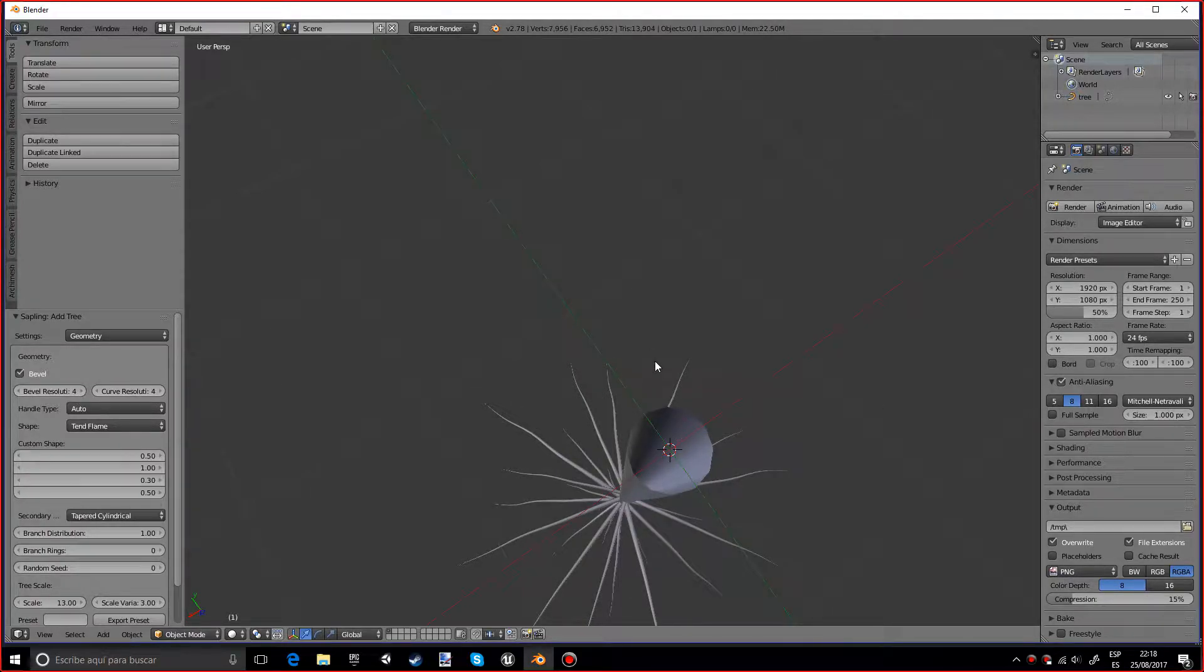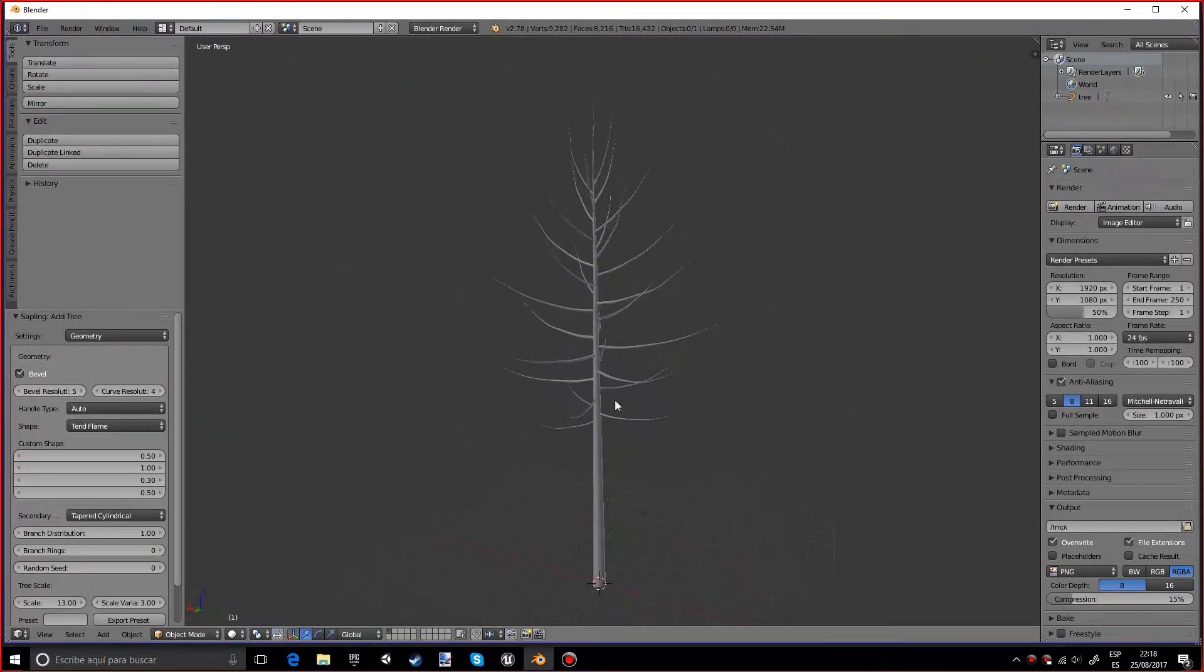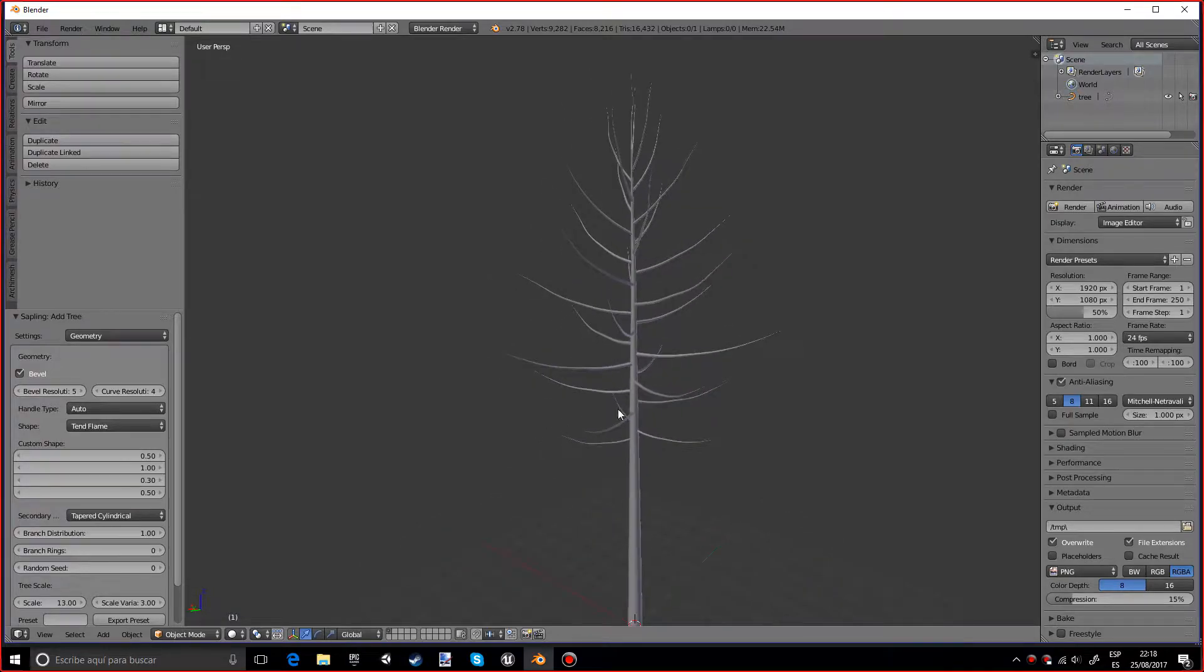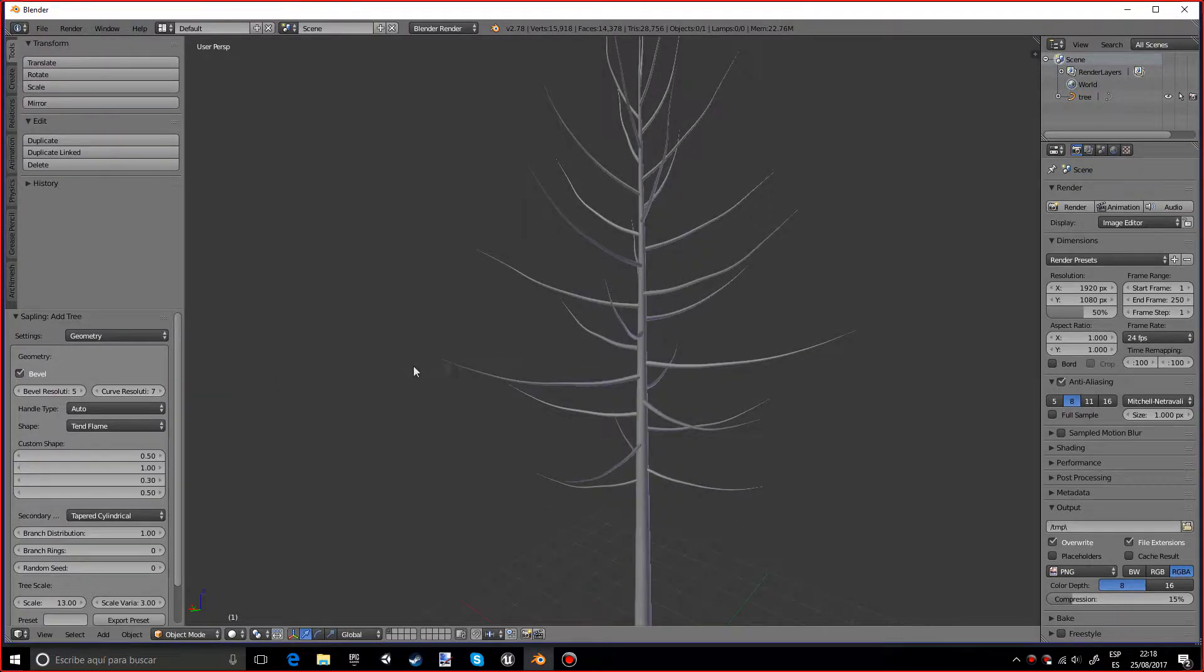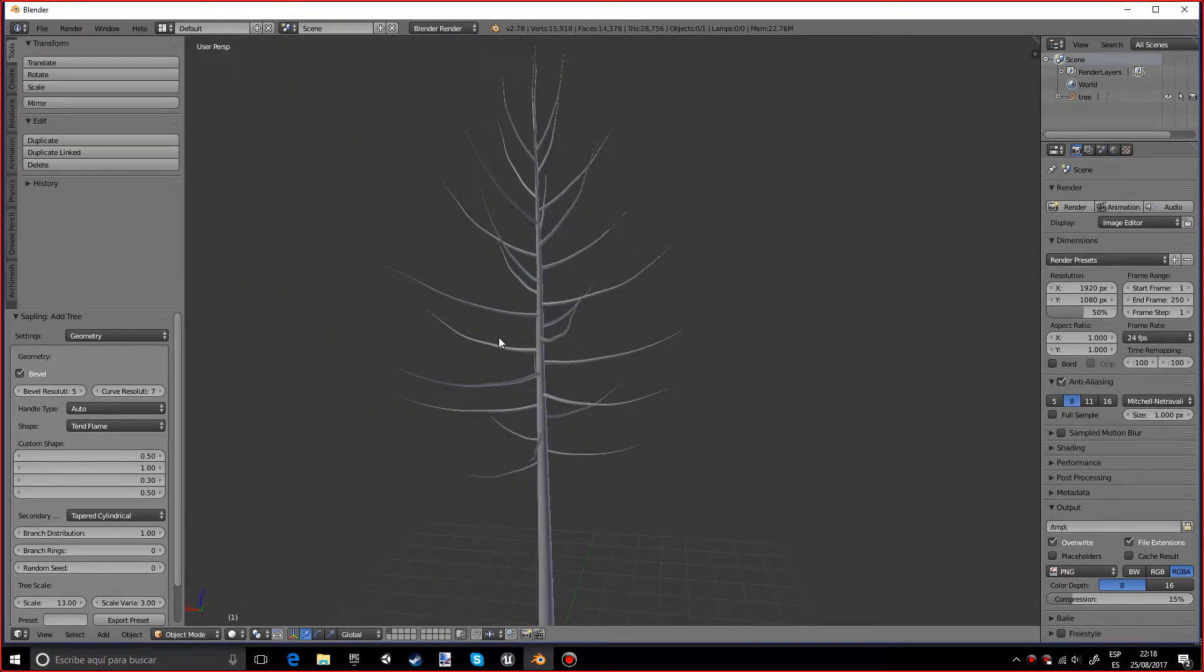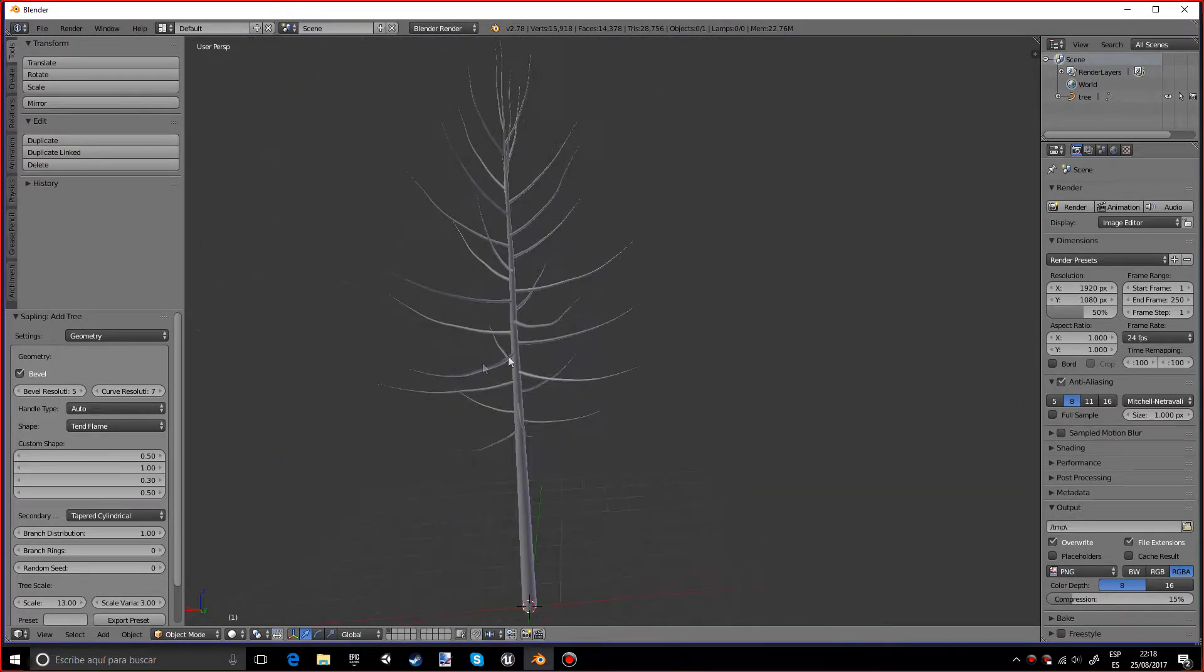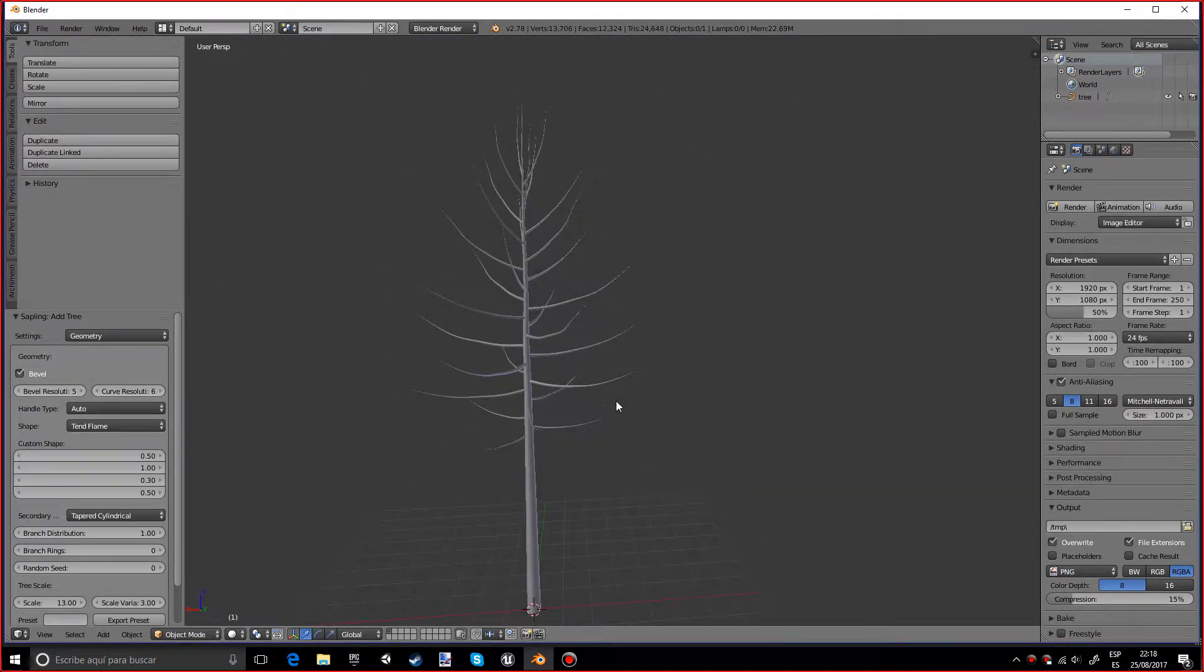And we can also make the curve resolution much higher which will basically affect these branches. So if we put them up to seven, that's actually quite high. I'll put it to six and you can play with these settings and see what works well for you.